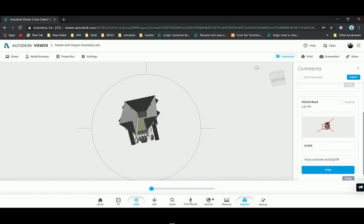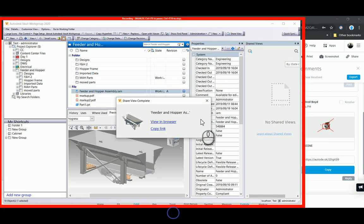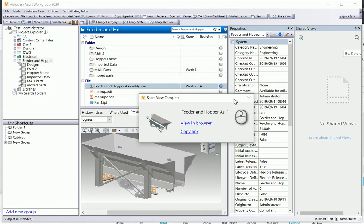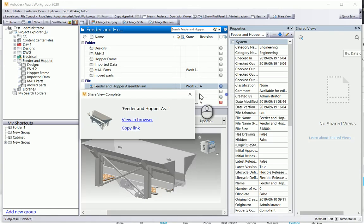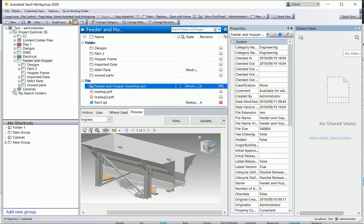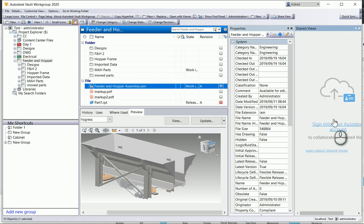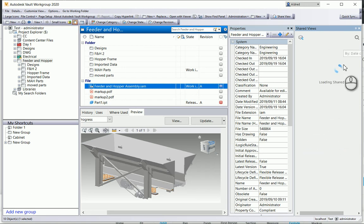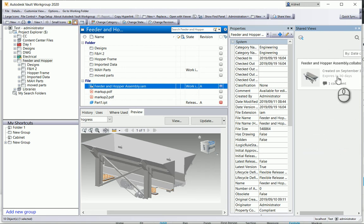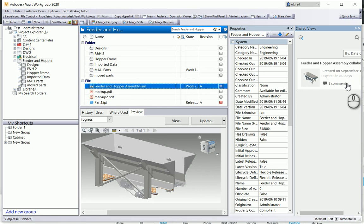If I go back to my Vault, you'll see that it will update my shared views. There we go, created on September 19th I think it's today, and then there's one comment.